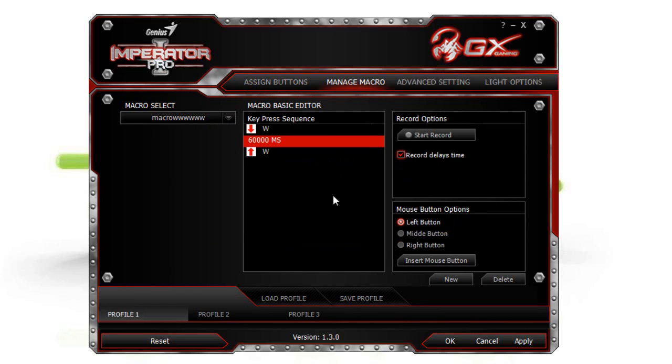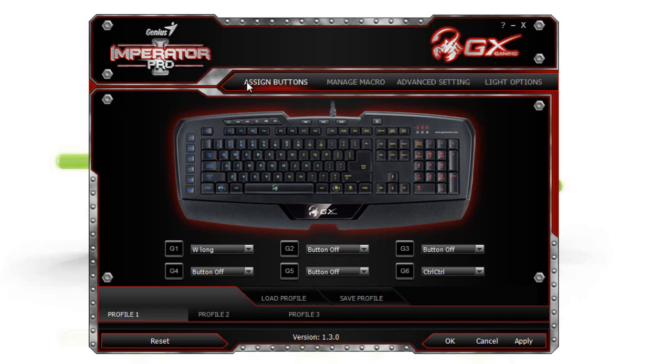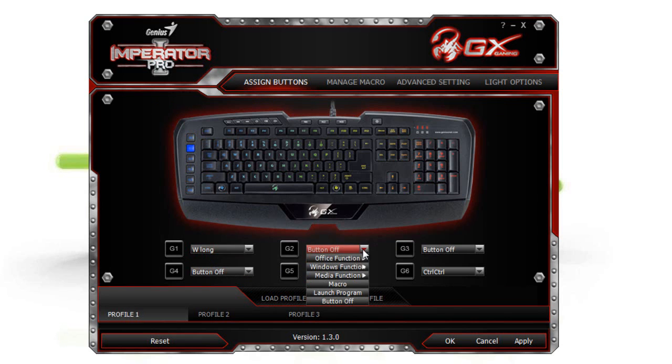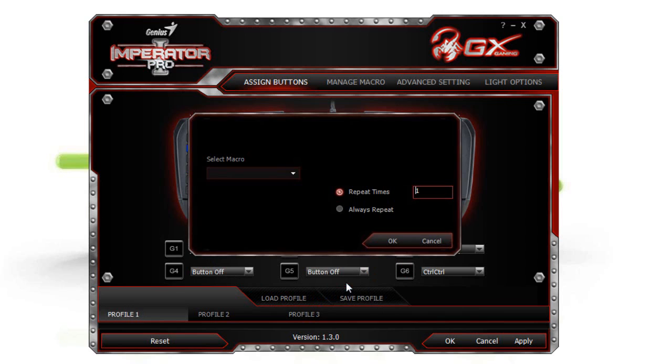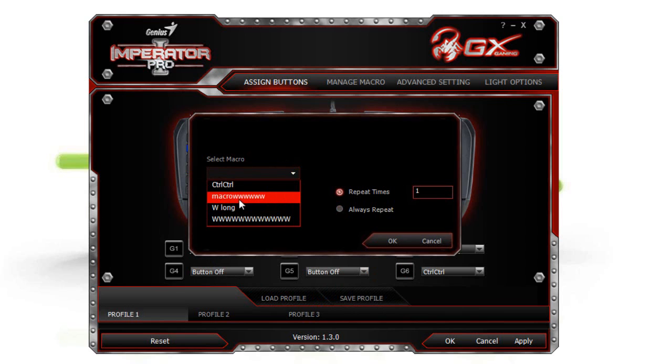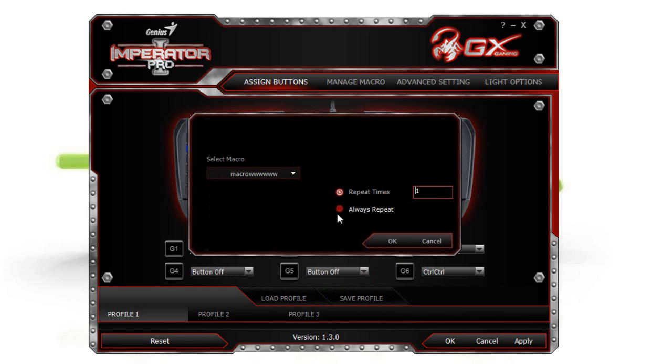Now the macro is ready. You can go to assign buttons and choose one of your macro keys, for example G2. Go to macro, select the macro you just created, and choose always repeat so it's on a loop.